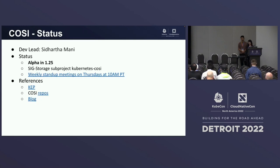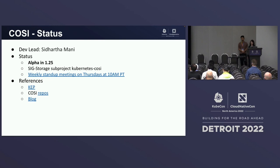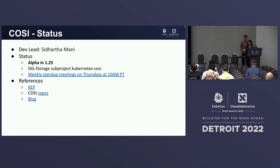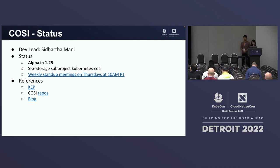Seed has been leading this project with many other contributors. COSI reached alpha stage in the 1.25 release. The COSI team has weekly meetings, working on fixing bugs, documentation, and trying to get more storage vendors to write drivers. If you have an object storage system, you are welcome to join the COSI team and write a driver.